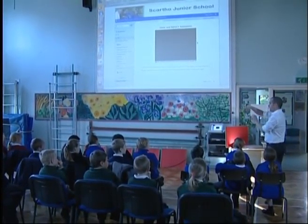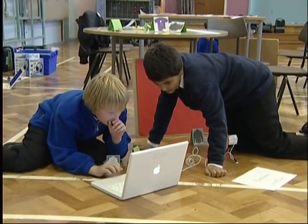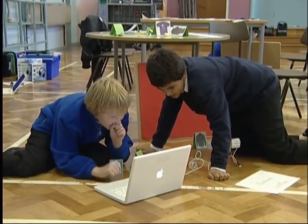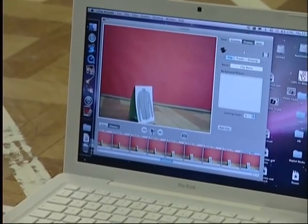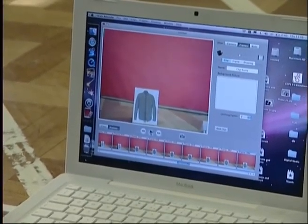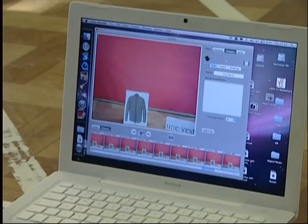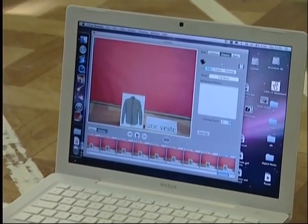What we're doing is an enhanced podcast. A normal podcast is just auditory, which is fine, but on the Macs with GarageBand you can do an enhanced podcast — you can put images in as well, and ultimately video images too. With the podcast, you can have an image coming in with a voiceover going with it, and that can be saved in a particular format to go onto a school website.